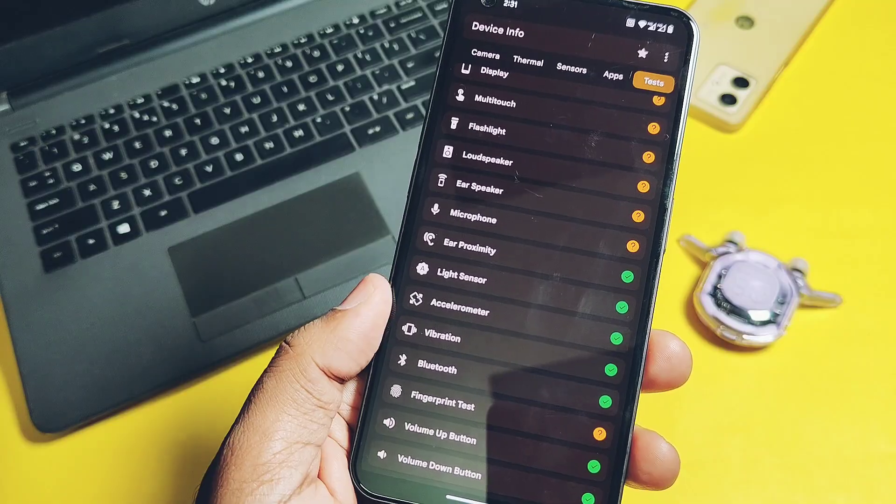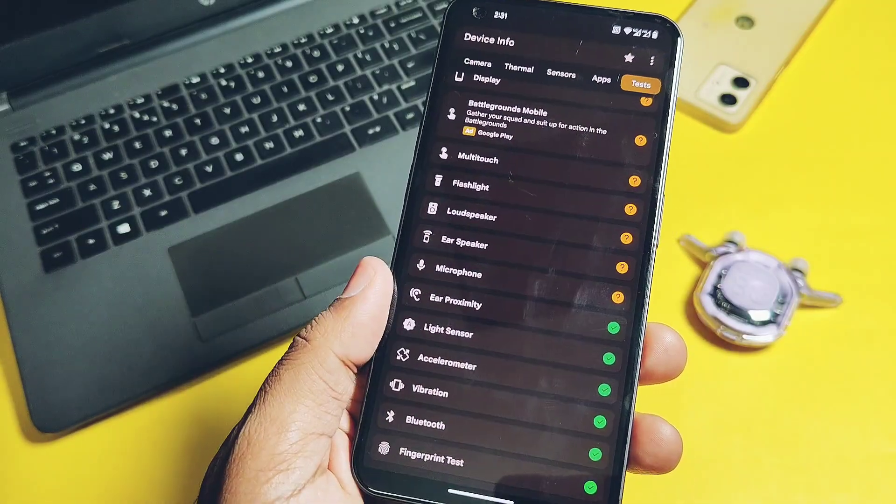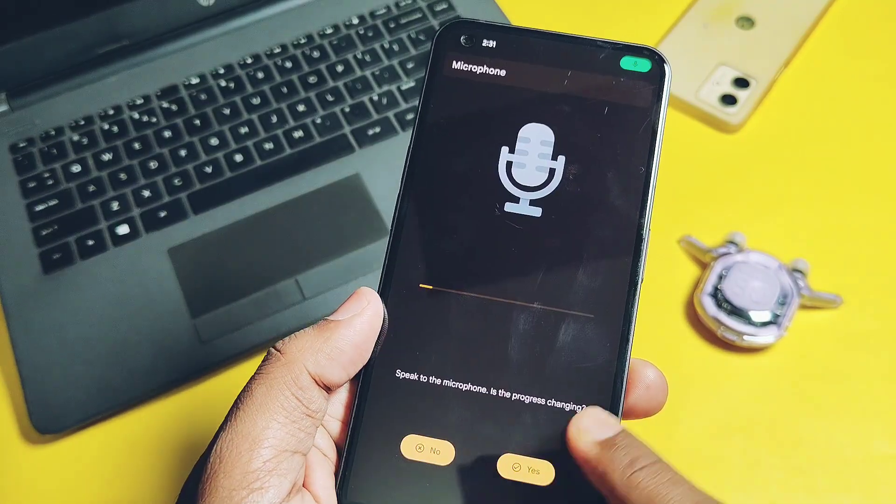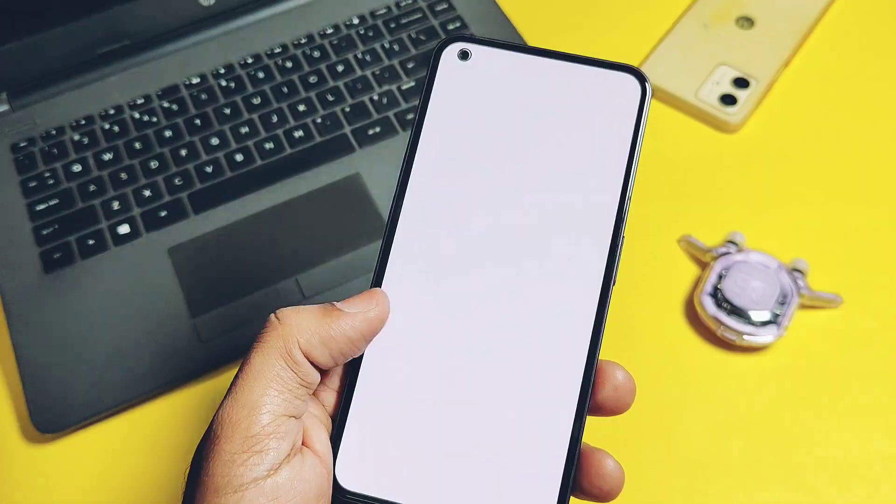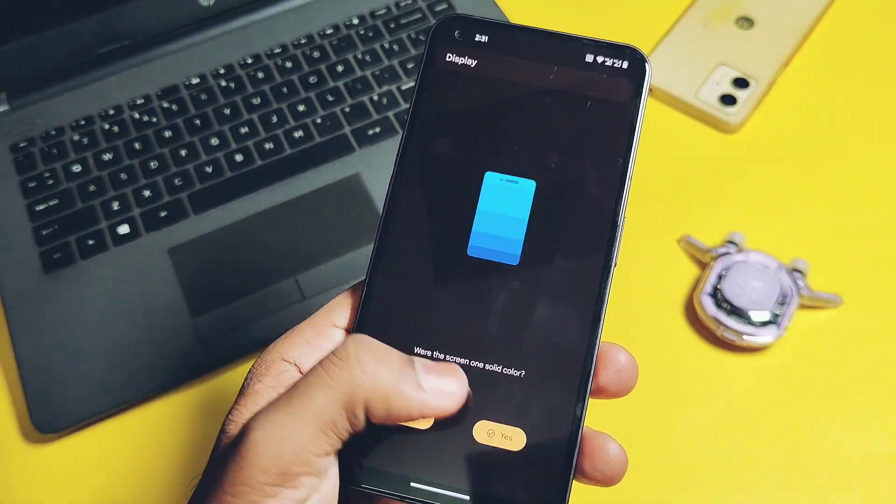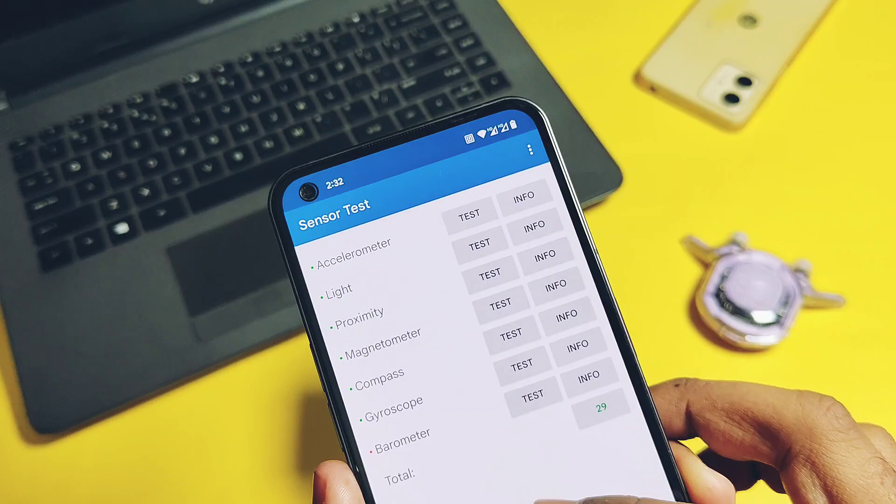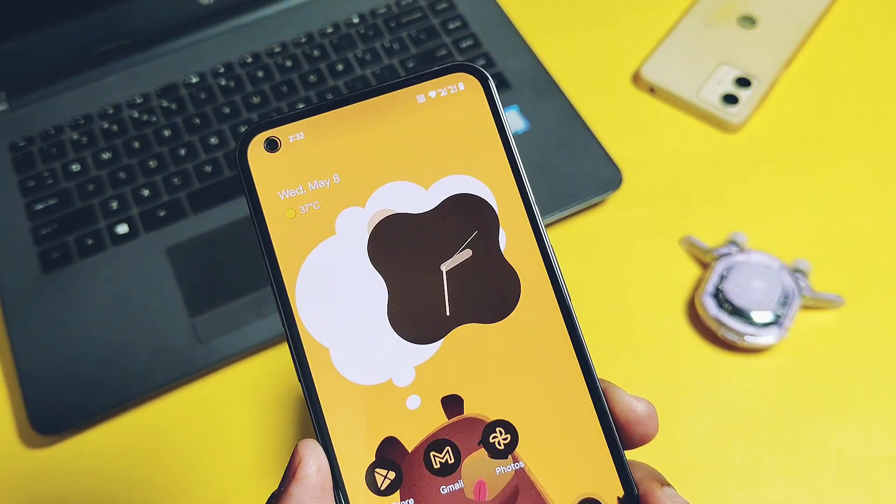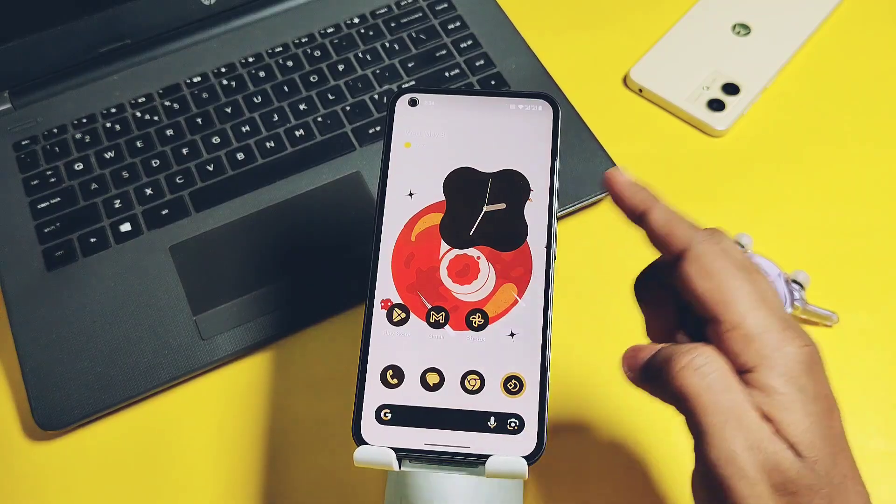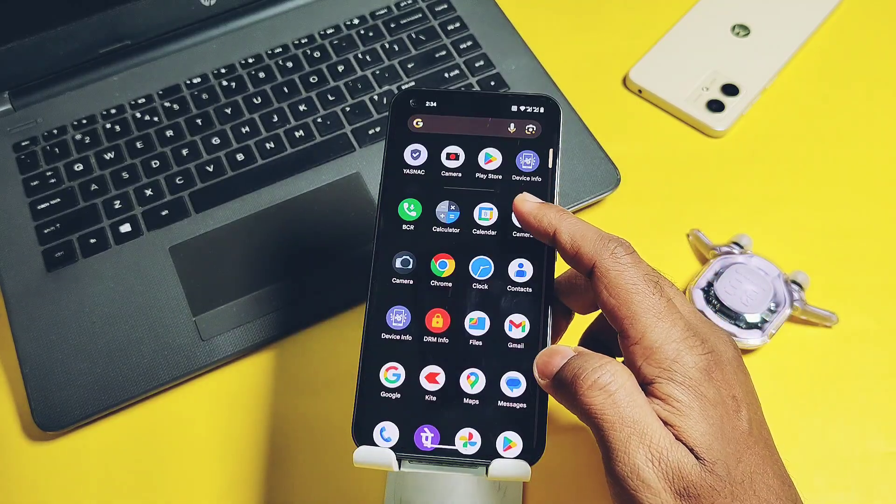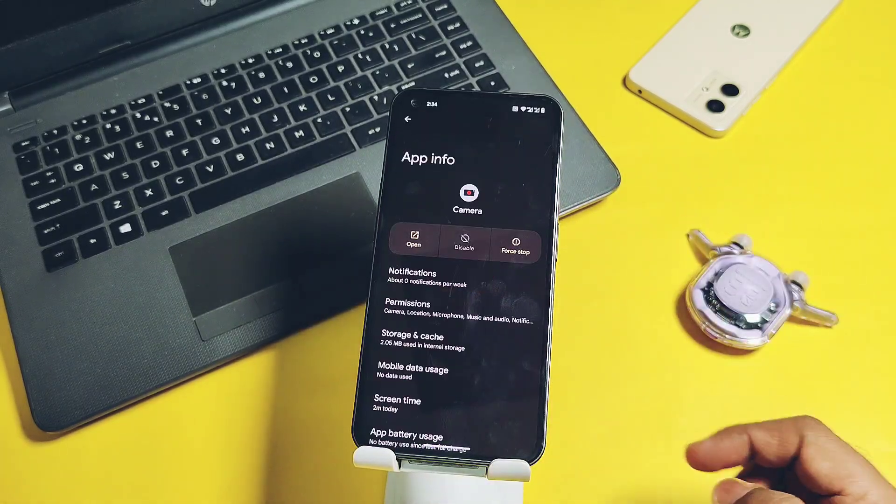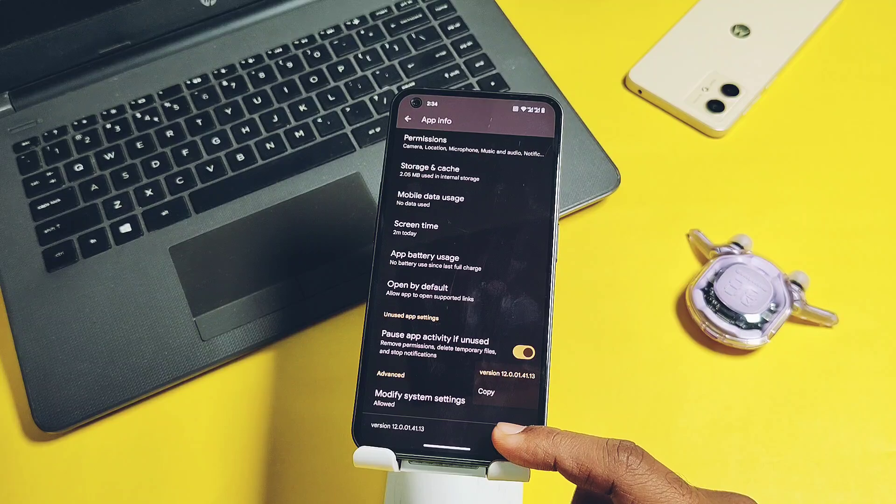Other important functions like in-display fingerprint, earpiece speaker, proximity, mic, multi-touch display - all are working fine. Other important sensors like accelerometer, proximity, magnetometer, gyroscope, light - these are working fine for Nothing Phone One. Other device users can check all these things using the test application. Their links are given under the video description.